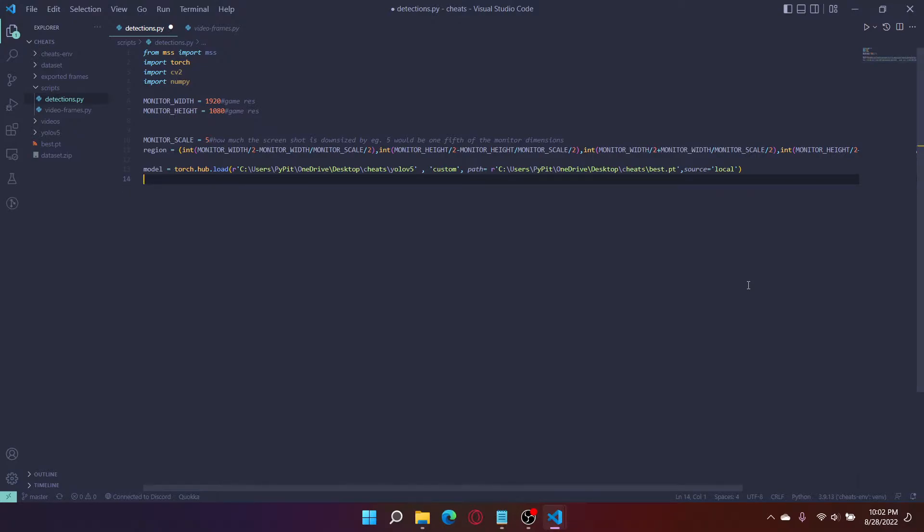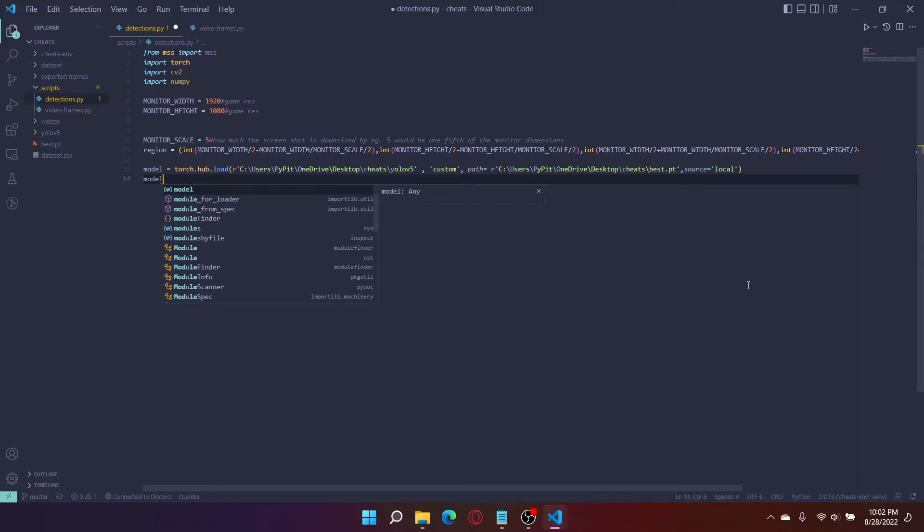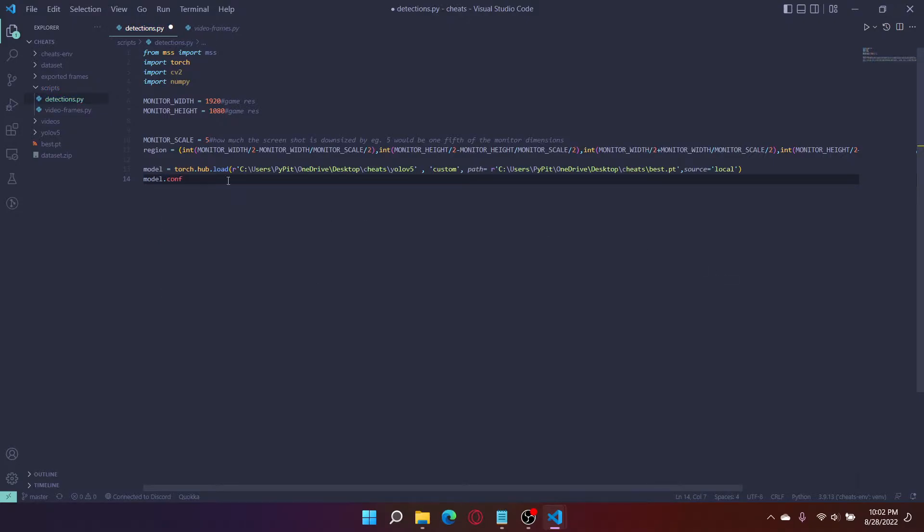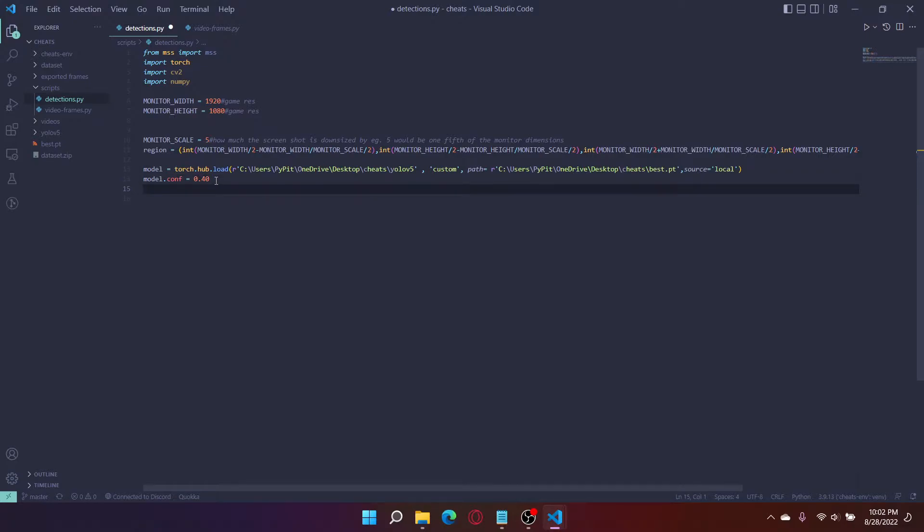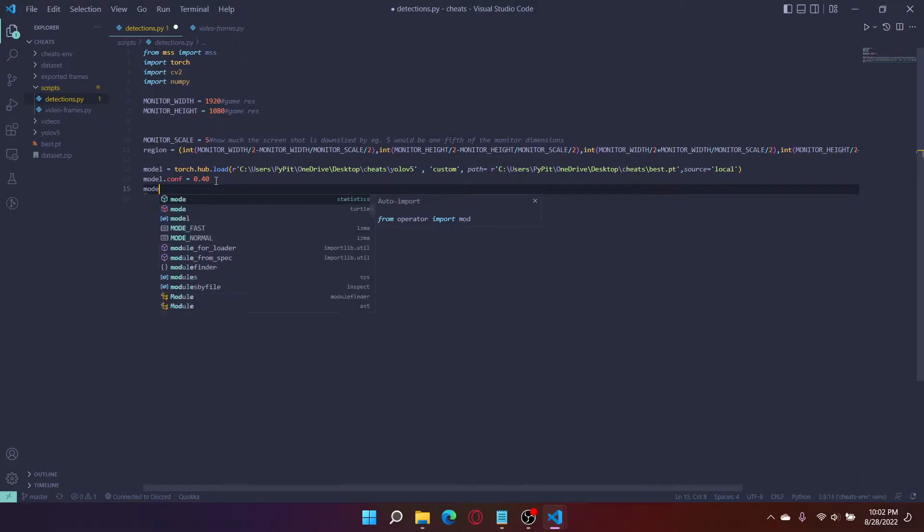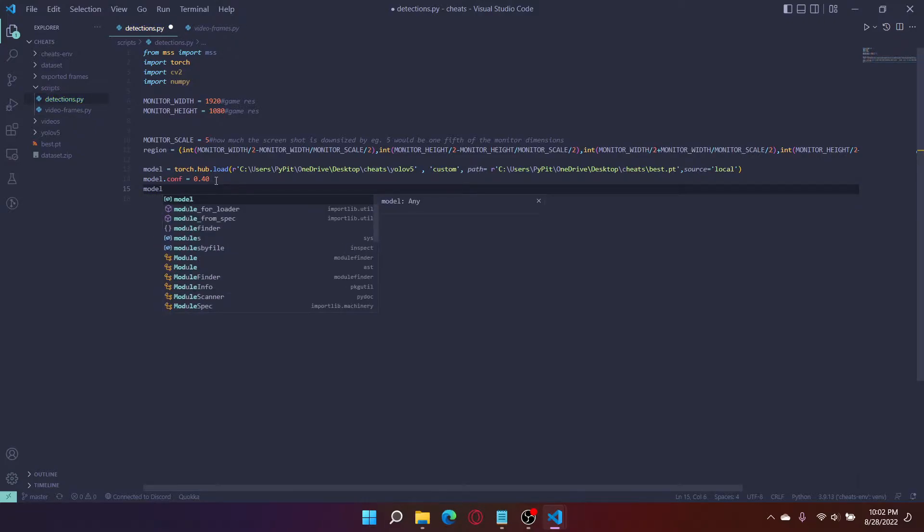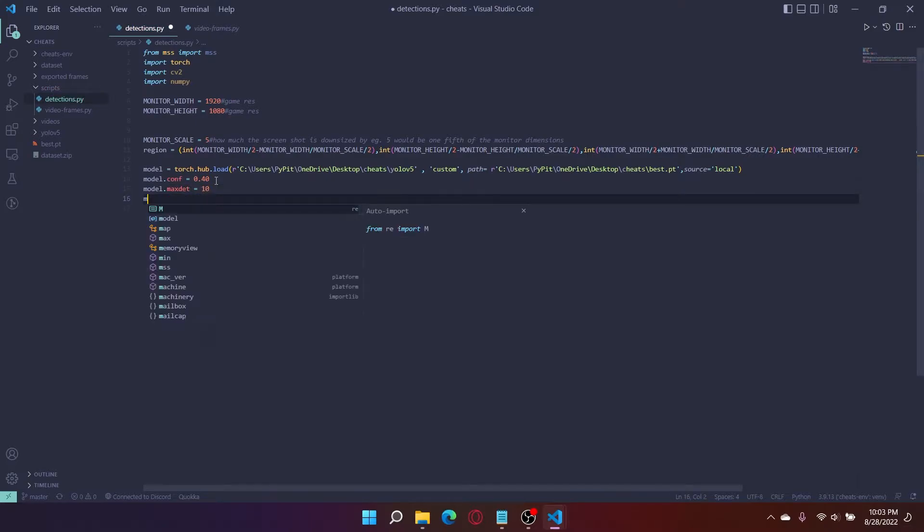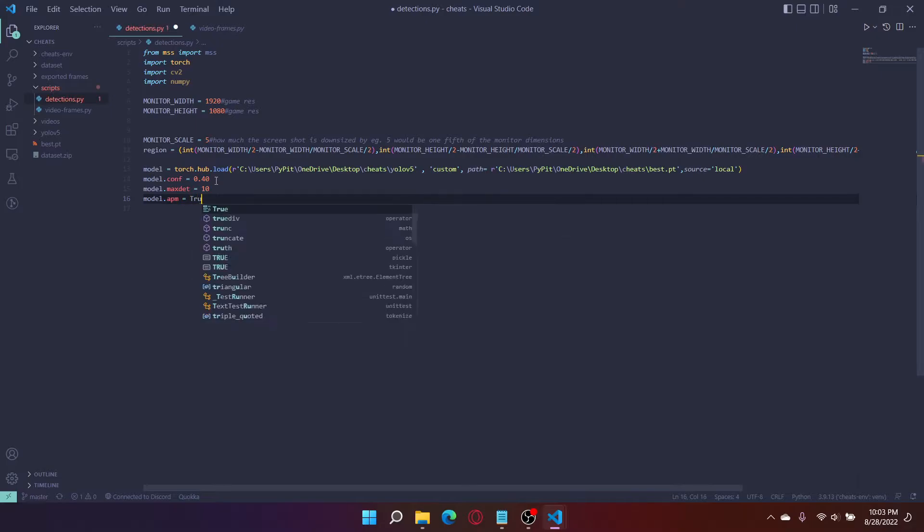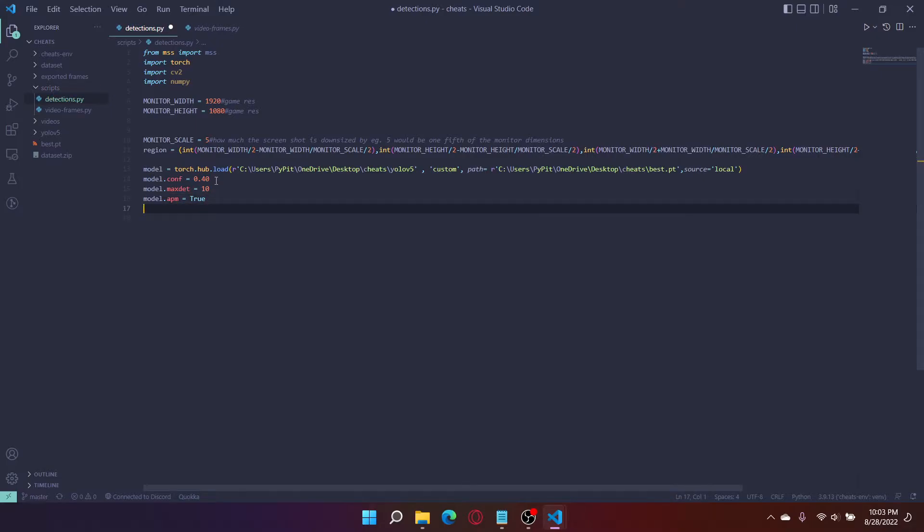We're using a local source. Now there are a couple settings I like to change when I load my model. I like to put the confidence at around 40%, because usually if you put the confidence, which is at default 25%, there's a lot of false positives. So I recommend finding a sweet spot for you. For me, it's usually 0.4. Put max detections as you won't be detecting any more than 10 objects if all five enemies are on your screen, which is their body and head times five. And amp equals true. This amps the model making it faster.